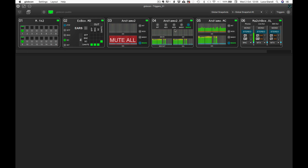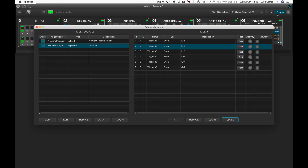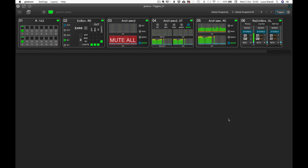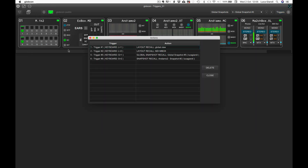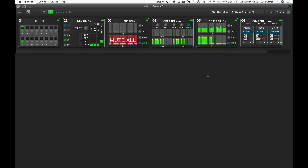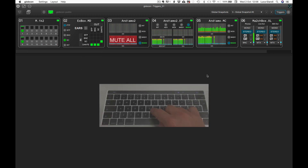Let's double check. A new event trigger number 6 has been automatically created, and a new action — device snapshot recall, not global this time — has been assigned to the new trigger. Let's now make some tests.